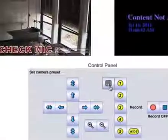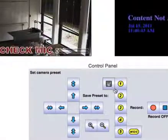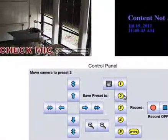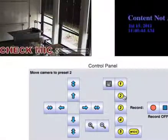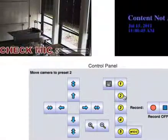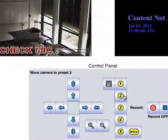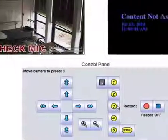To save a preset, click the save button followed by any yellow preset button. To recall a preset, just click the yellow preset button.